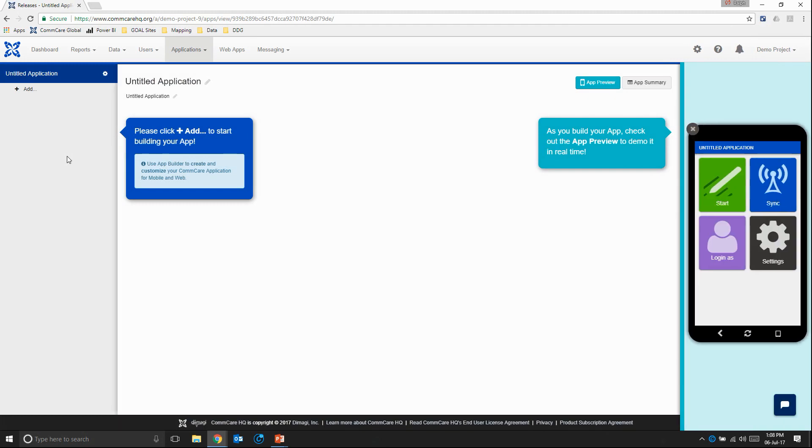Great. So we see some help buttons here telling us how to get started. And then here as well it's showing us our app preview. We're actually going to use BlueStacks for this, so you can just click it away.